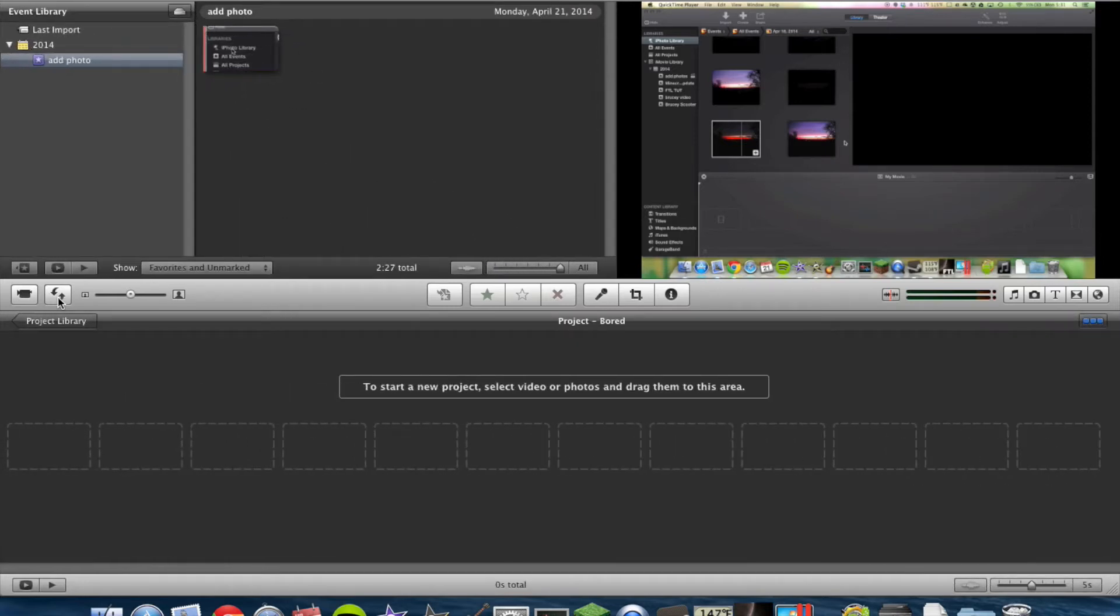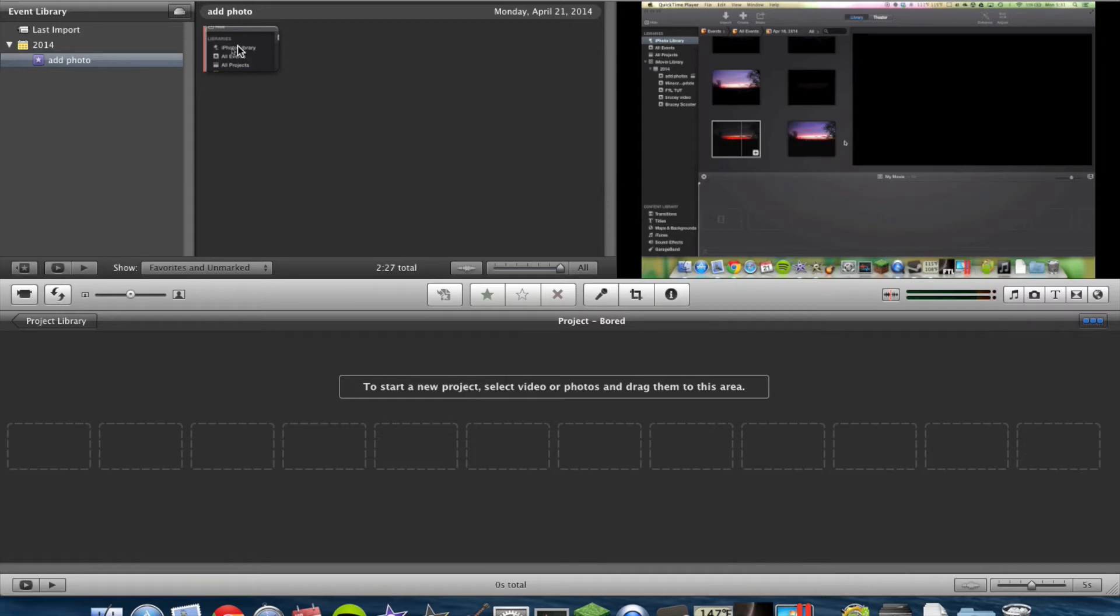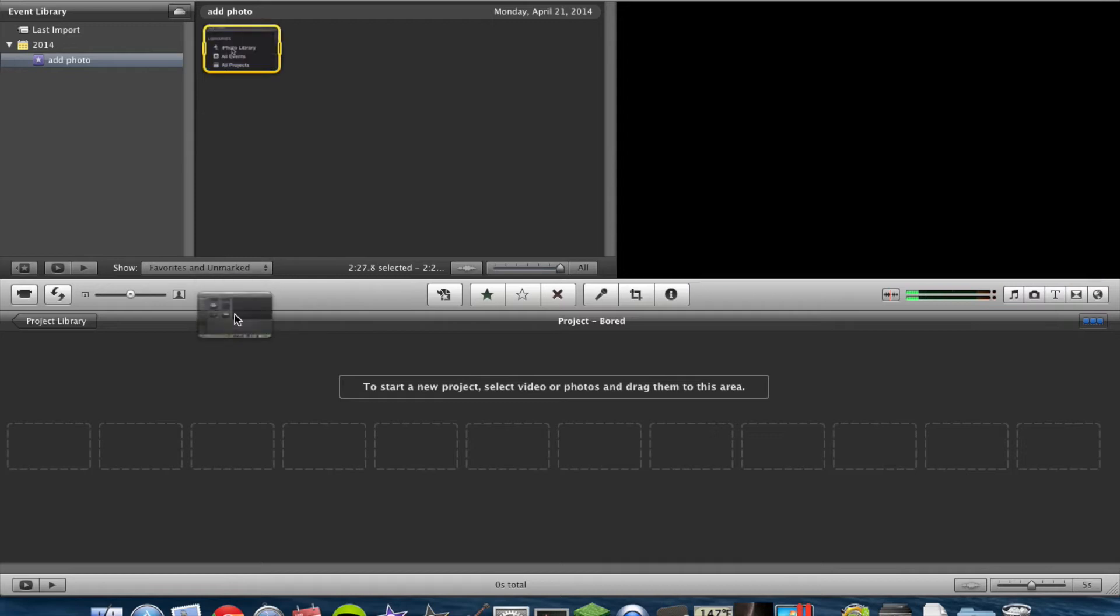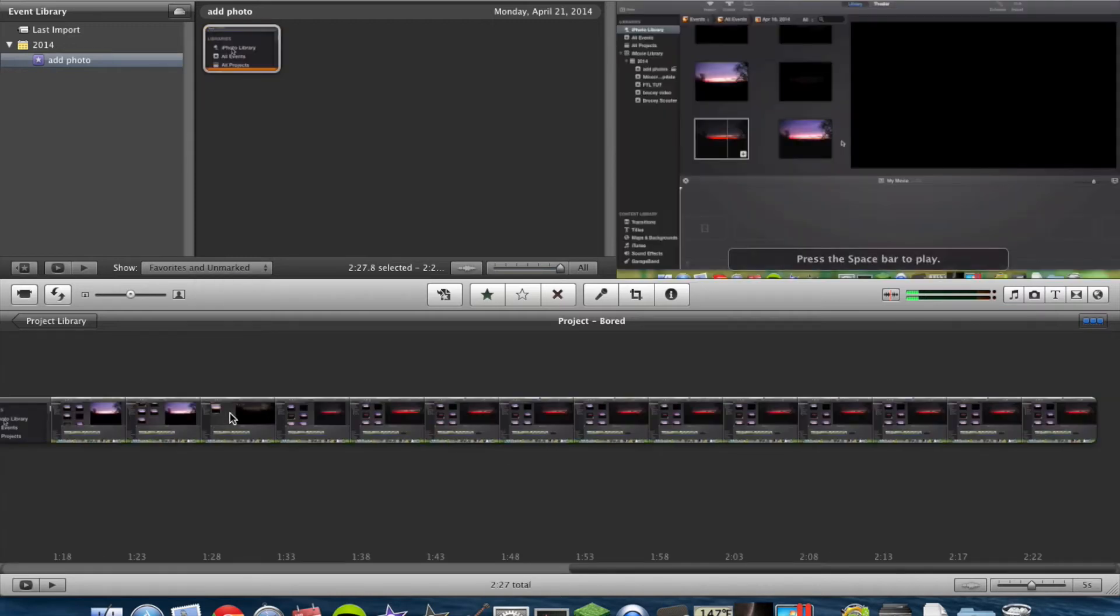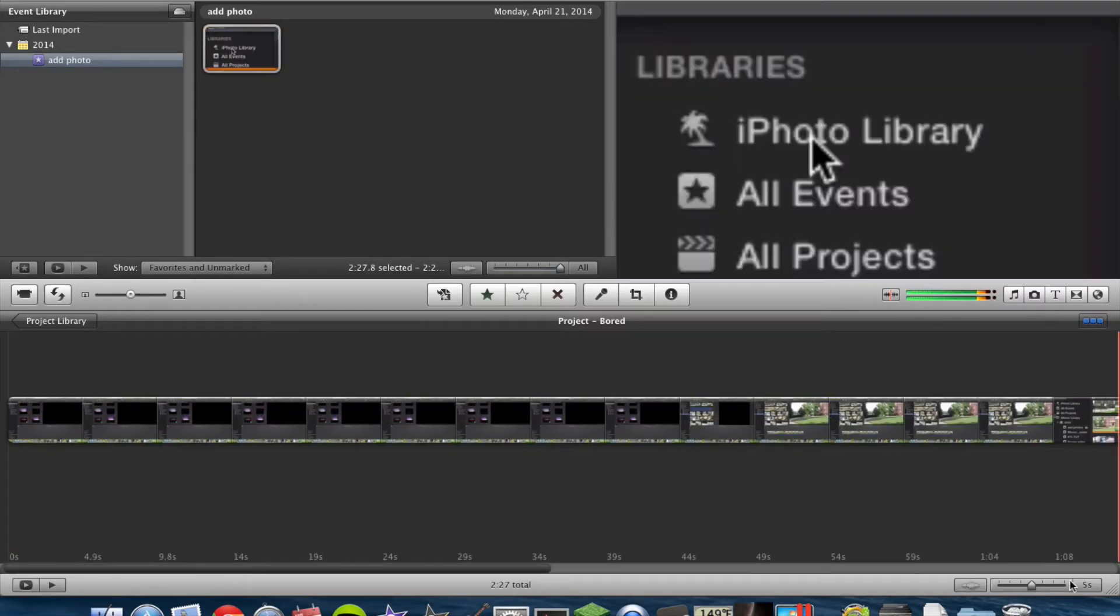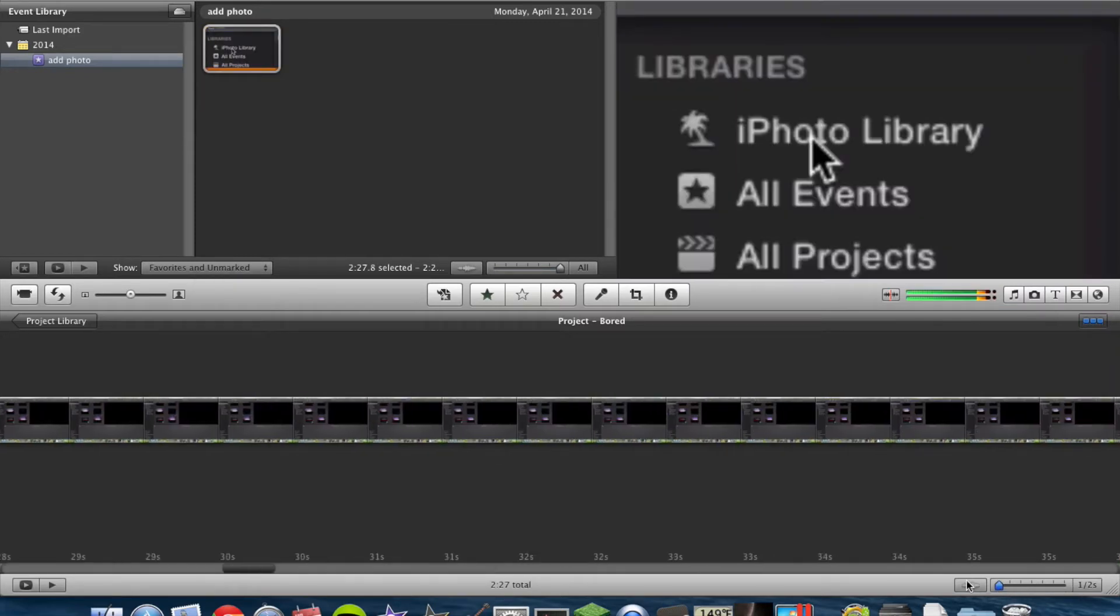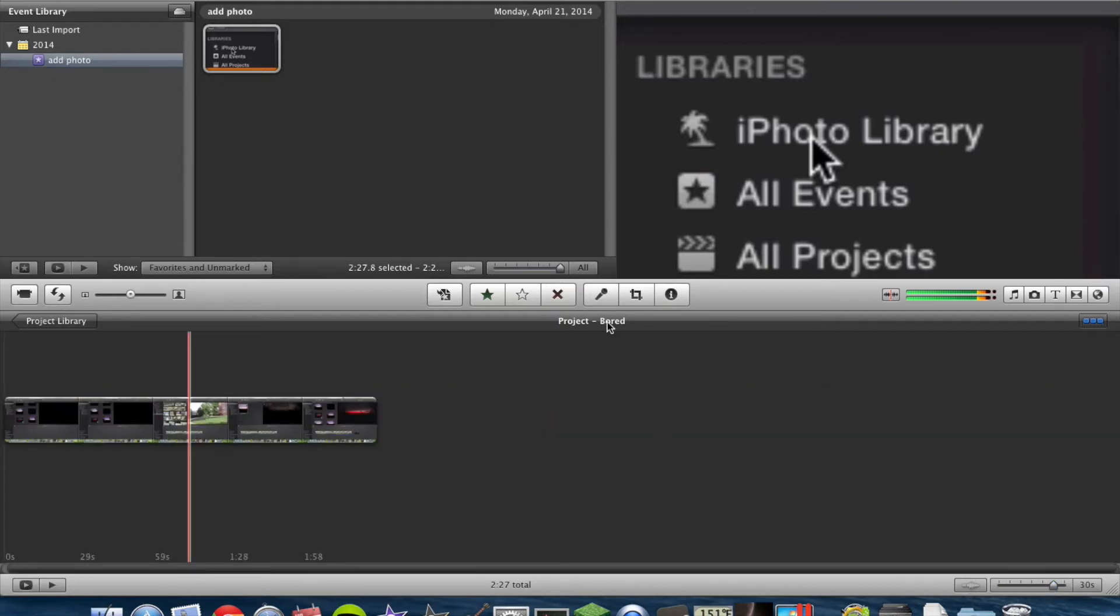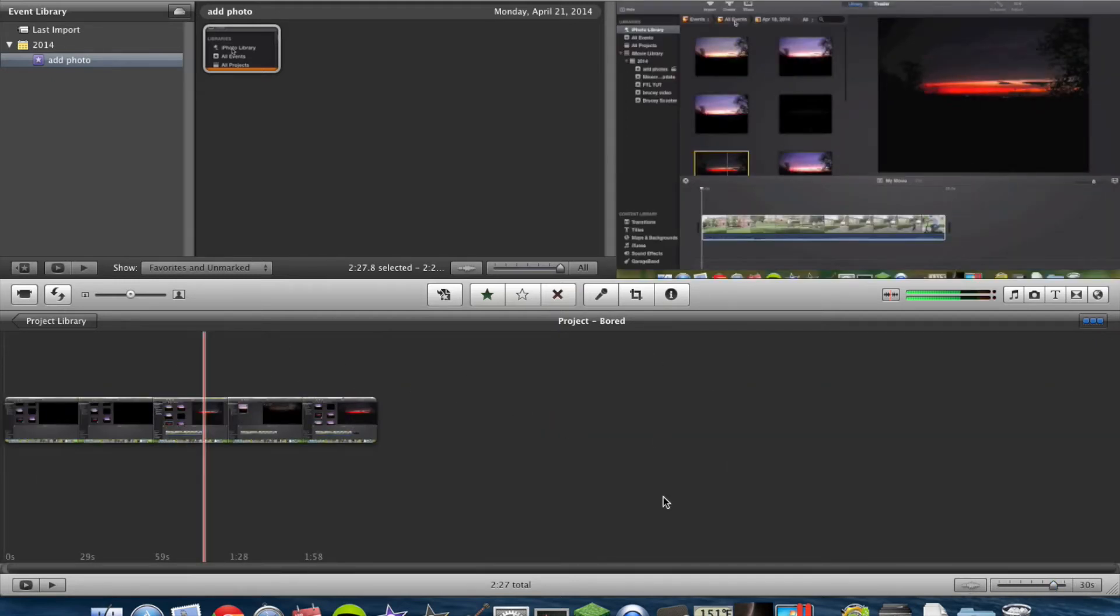Alright, now on to the video. So you want to add a photo to your timeline. Let's go ahead and grab this video and drop it down in the timeline. We're going to take it up to 30 seconds so we can see the entire clip.